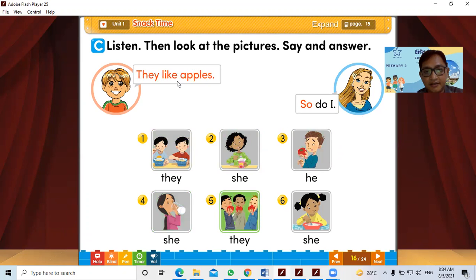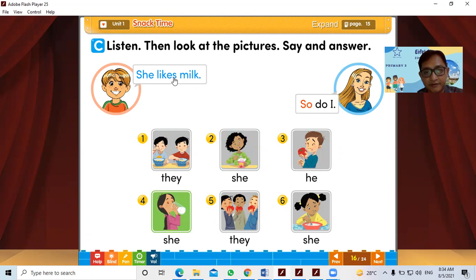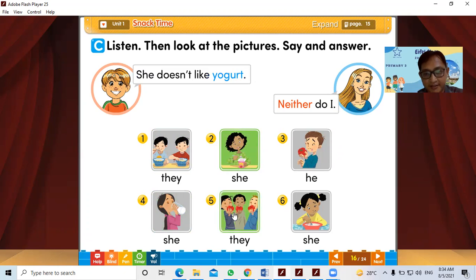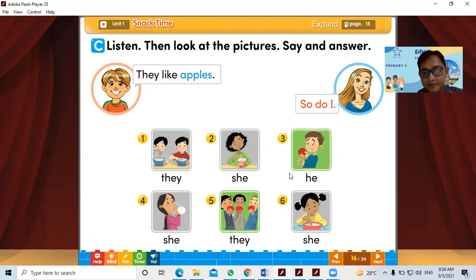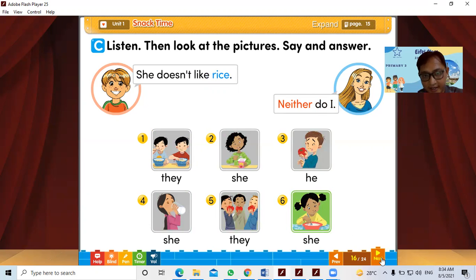Also, they like apples. Remember: if using 'she,' doesn't like — she likes for positive, doesn't like for negative. Remember he or she doesn't like. They like apples — so do I. And then this one: she doesn't like rice, so she will say 'Neither do I.'